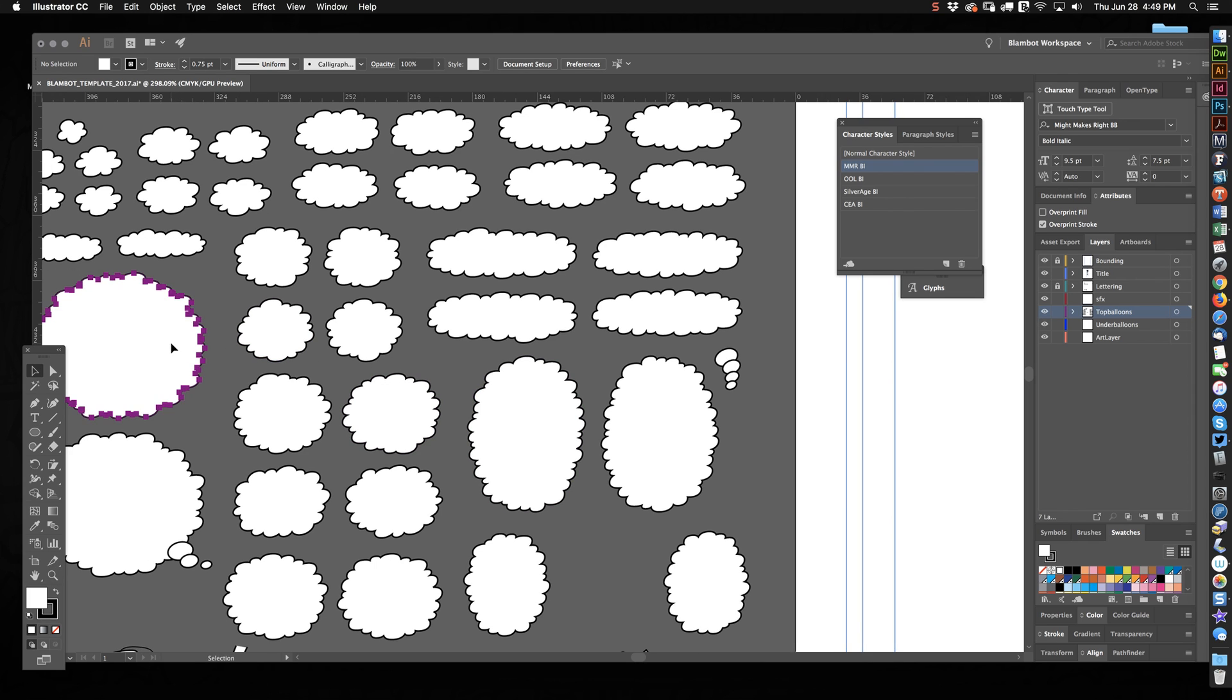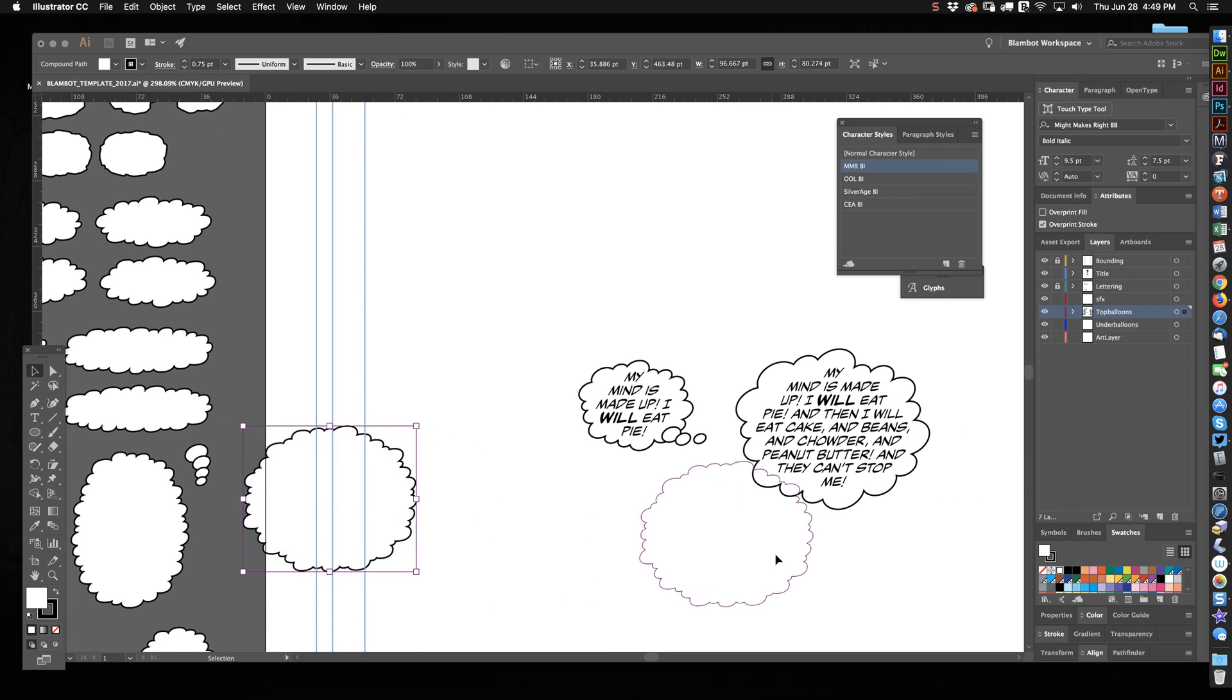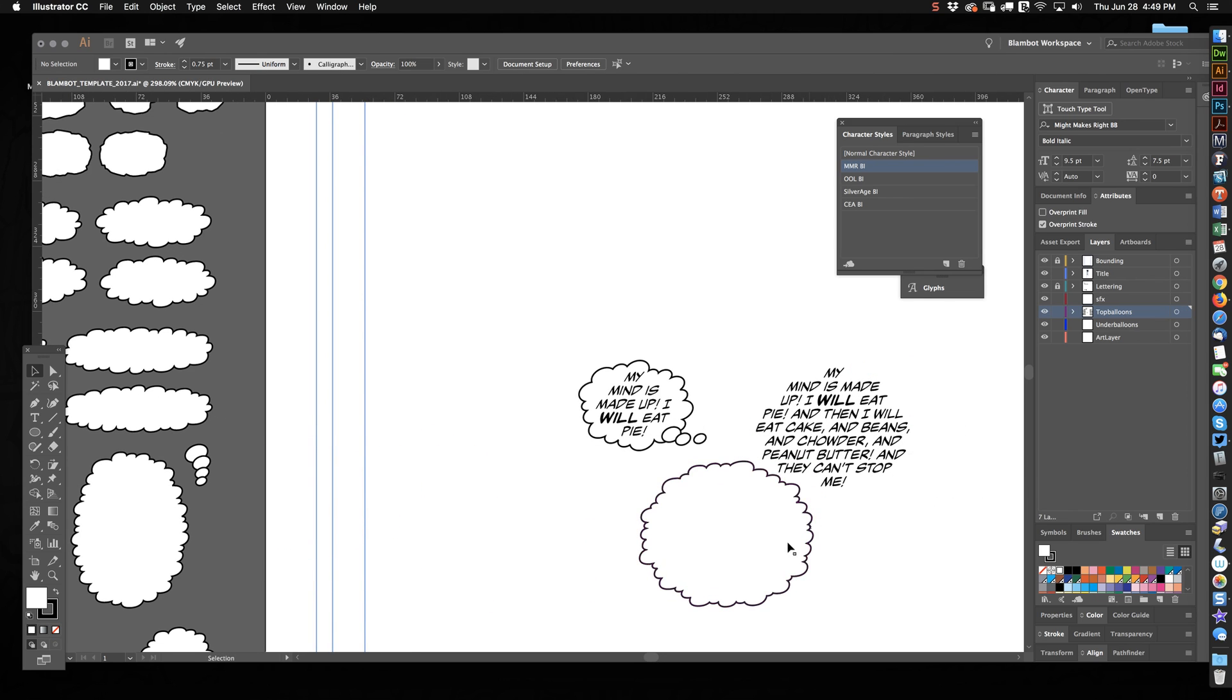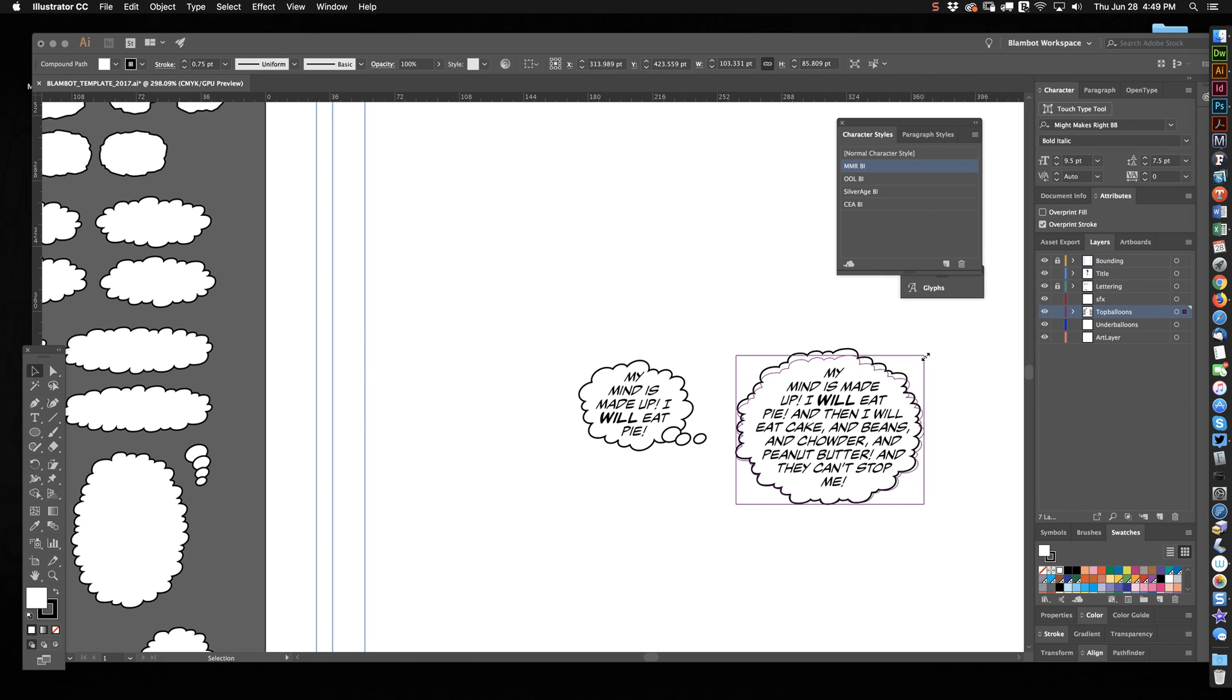So that's why I made so many of these balloons different sizes and shapes. Because if I put a huge amount of text, I can stick one of these out here. Roughly get it to the shape that I need.